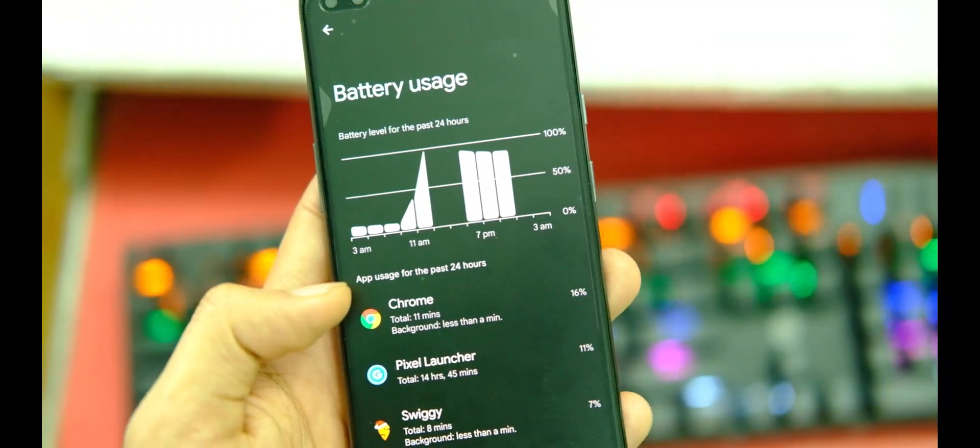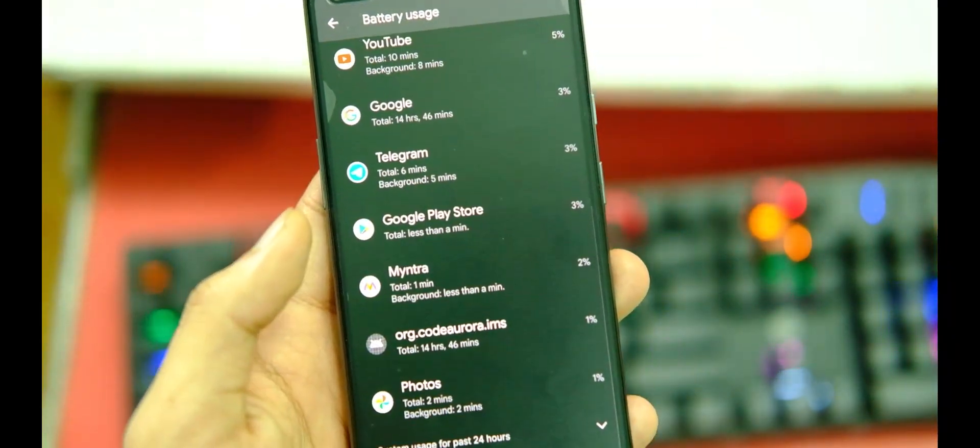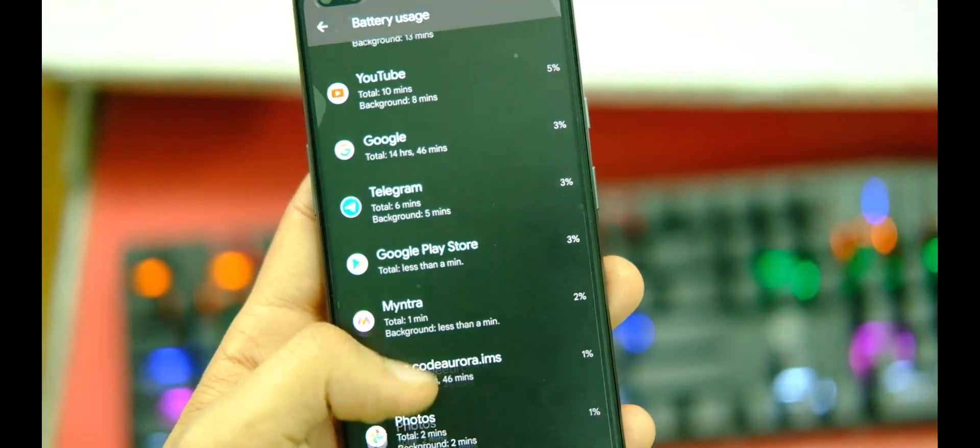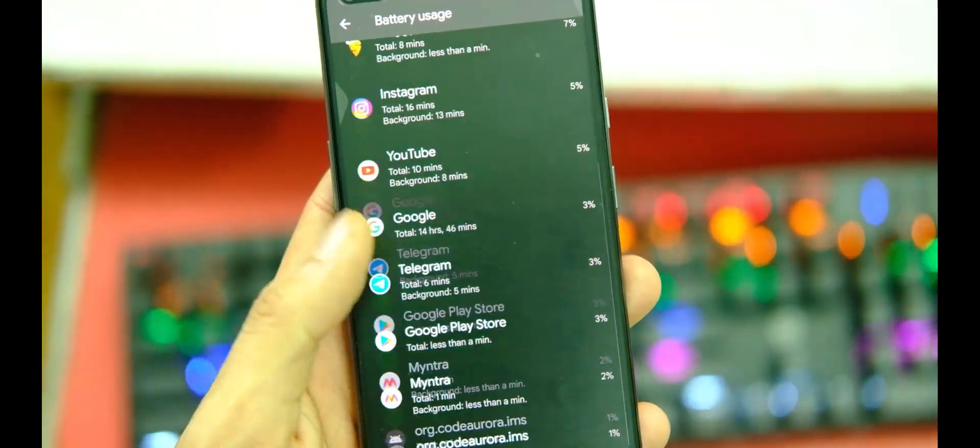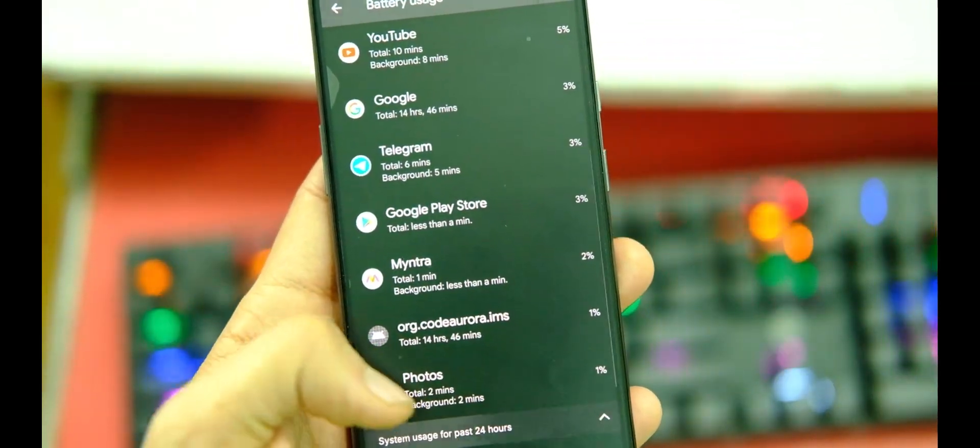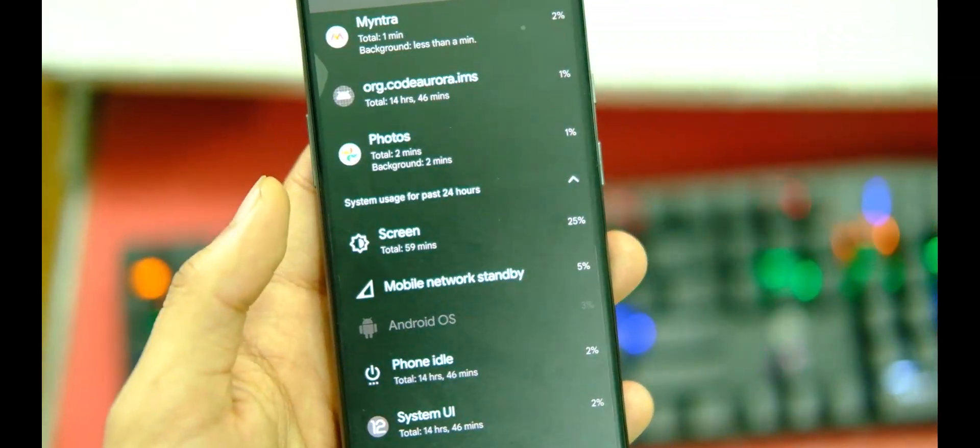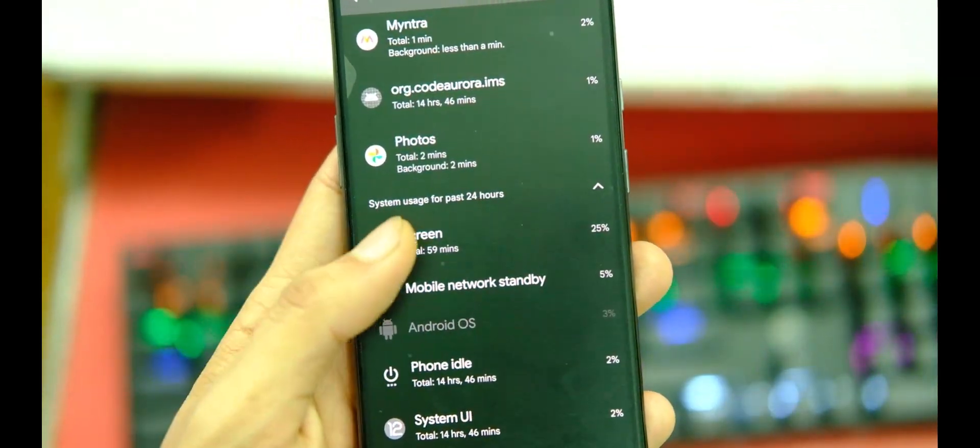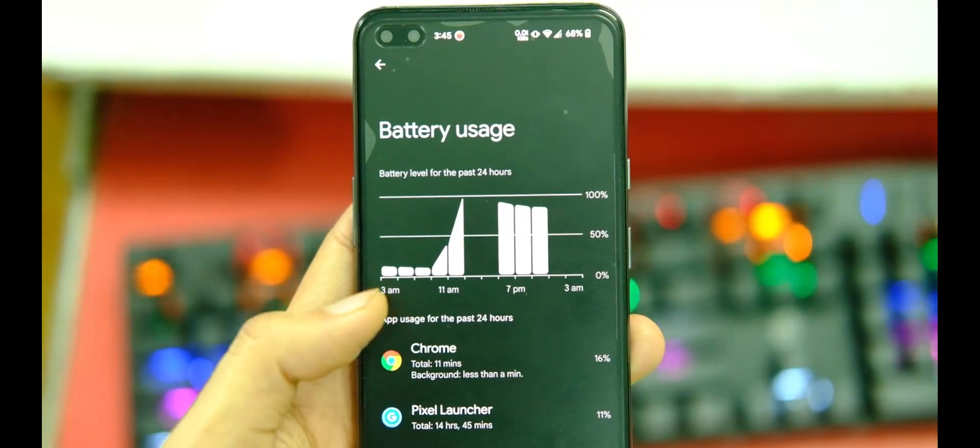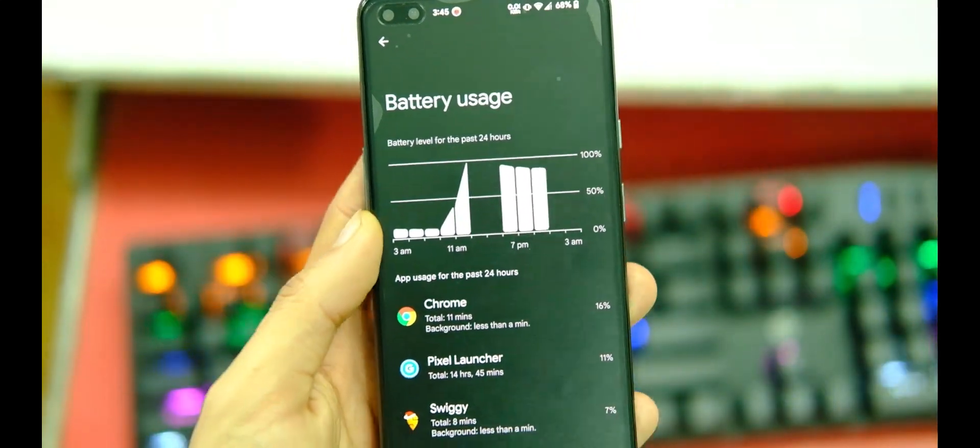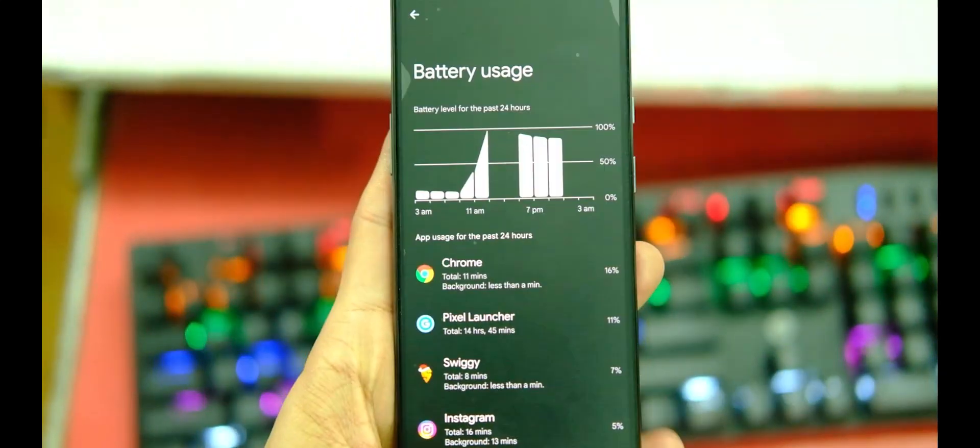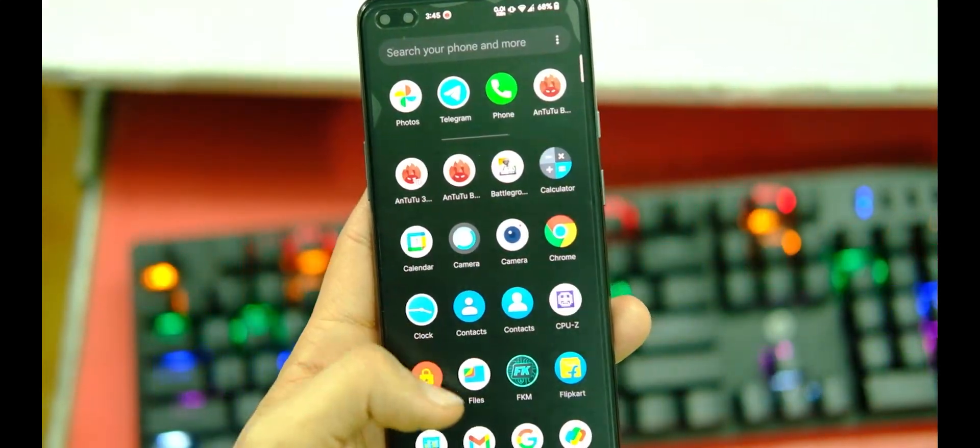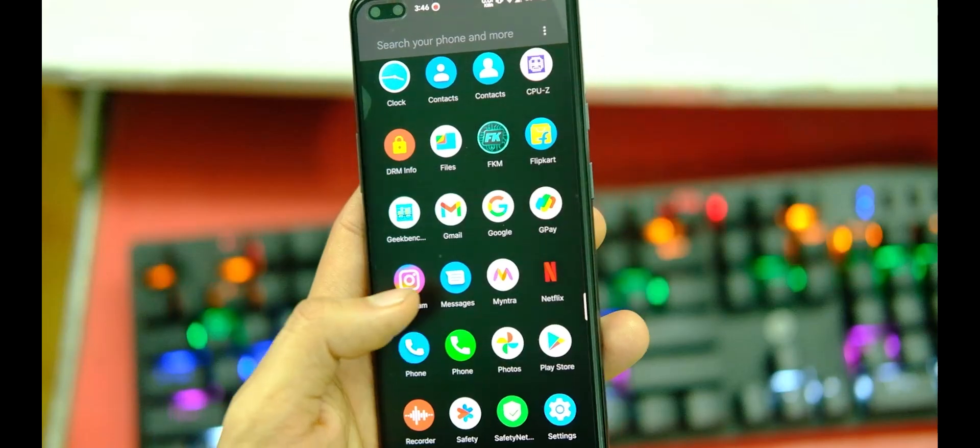Apart from that, the battery life was also comparable to other ROMs, that is around 6.5 to 7 hours of screen-on time without gaming and moderate usage, and around 6 hours with 30 minutes of gaming, which is good enough.